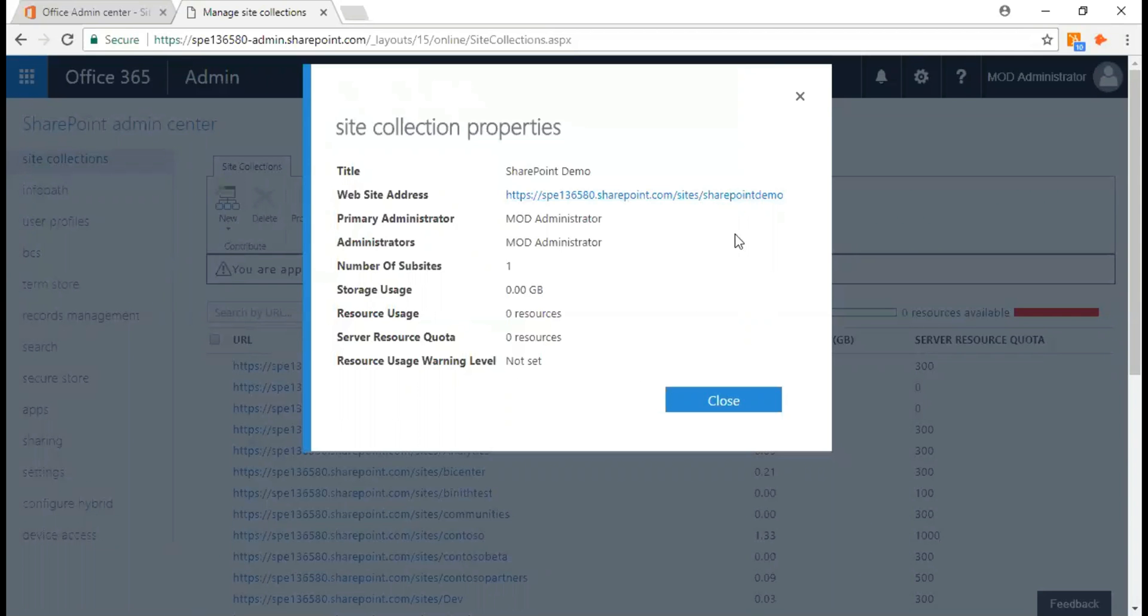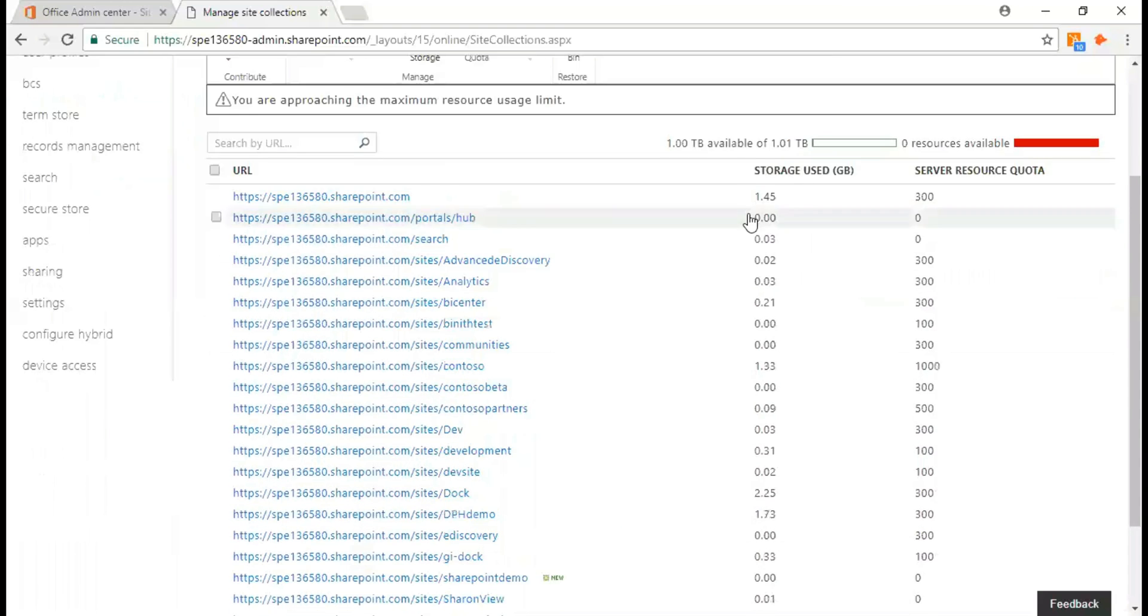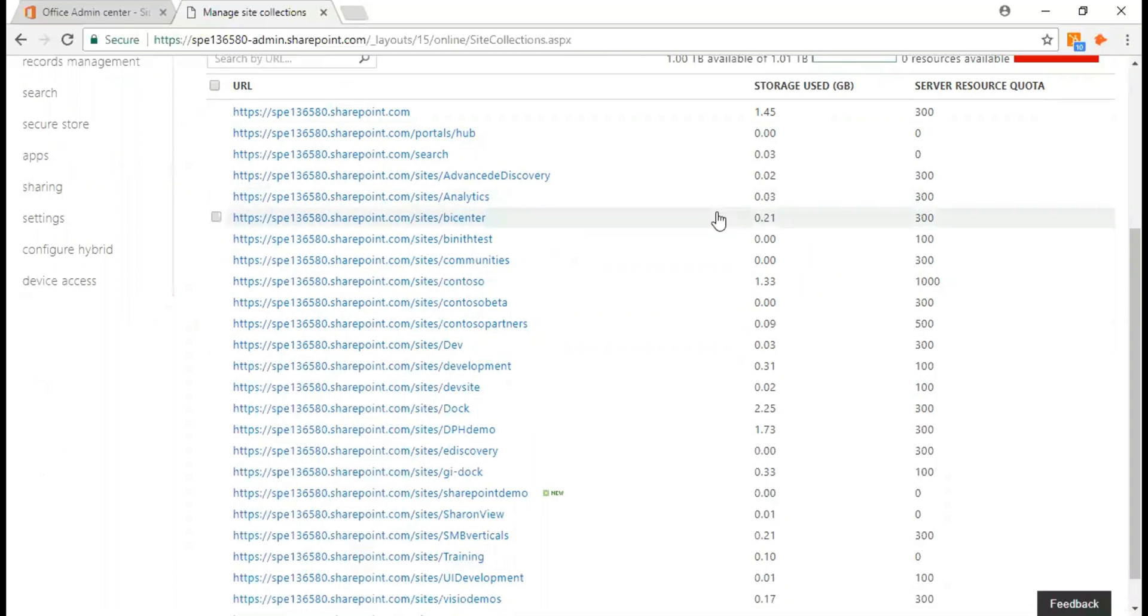This is how I create a site collection and I can also see the status or what kind of levels of storage I've been using, or what is the resource availability for this particular site collection. This is how you create a site collection within Office 365. I hope you enjoyed watching this video. We'll be coming with more videos on SharePoint, so stay tuned. Have a great day.